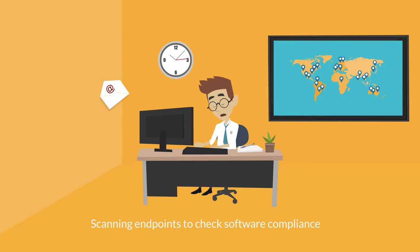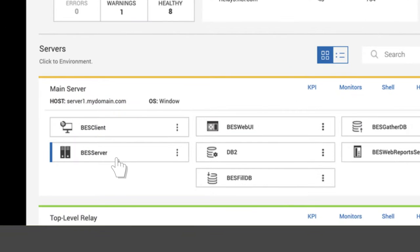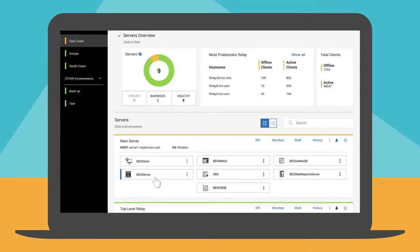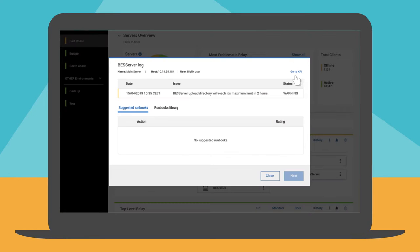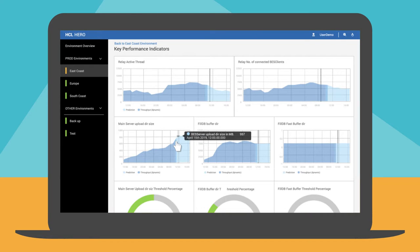From the dashboard, Scott verifies that the BES Server component of the main server is at risk. He decides to look at the KPI dashboard and realizes that the upload directory is growing day by day. The KPI prediction indicates that it will reach its maximum limit in a few hours.